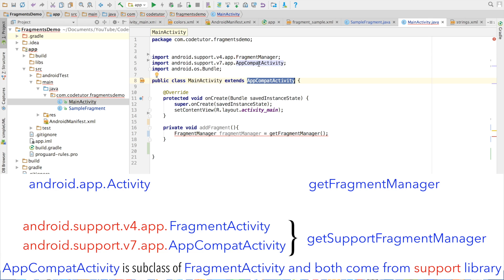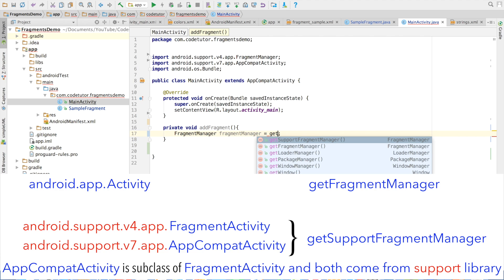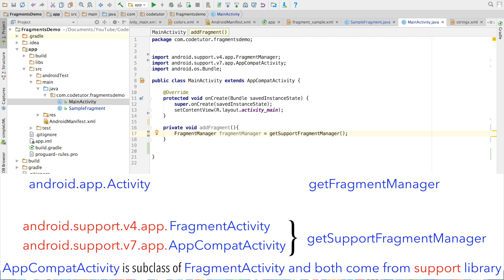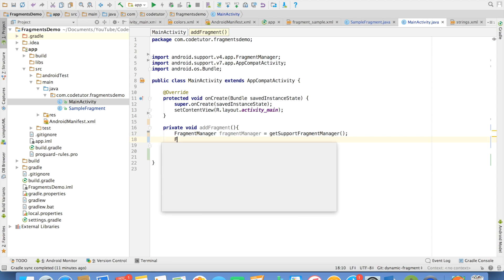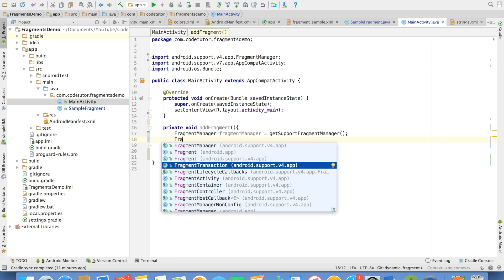You can't use getFragmentManager right now because this particular API is not supported with AppCompatActivity. AppCompatActivity has been provided as part of the support library to be compatible with older versions of Android. That is why instead of using getFragmentManager, we will use getSupportFragmentManager. Pretty much both are the same, but getSupportFragmentManager gives you a Fragment Manager that is more compatible with older versions of Android.